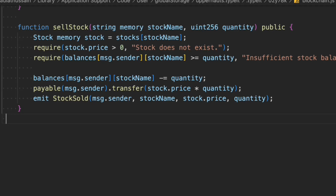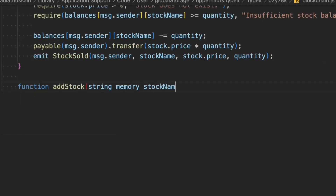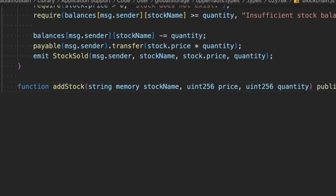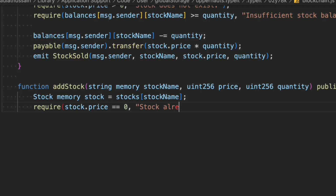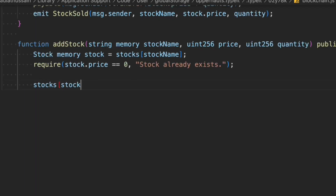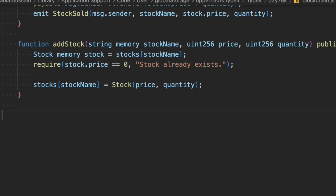Now we create restricted functions only for the hedgeFund owner. First is 'addStock', which allows only the contract owner to initialize stocks. The owner passes the stock name, price, and quantity — how many stocks they want to release. The function is public and uses the onlyHedgeFund modifier. We check that the stock price is not equal to zero since we need at least some price, and also check that the stock doesn't already exist before updating the data.